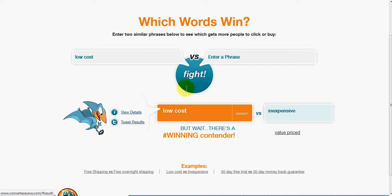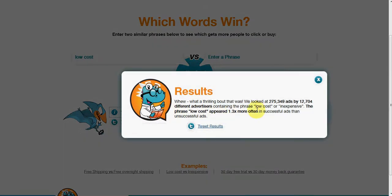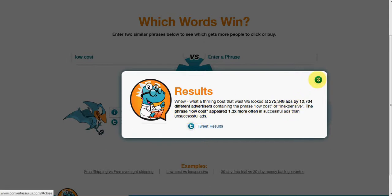You can look at the details to see what sort of analysis is being done. In this instance it's analyzing over 275,000 ads by over 2,500 different advertisers. 'Low cost' appeared 1.3 times more in successful ads than in unsuccessful ads. That's quite powerful, because people doing AdWords and other paid advertising spend a lot of time and money making sure their copy is just right.